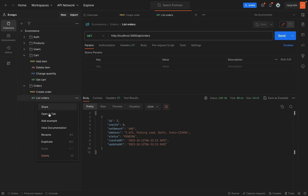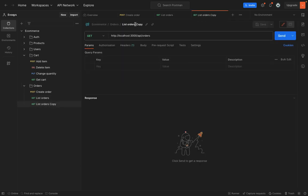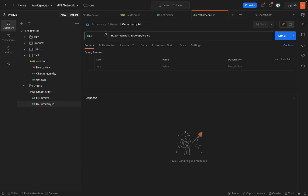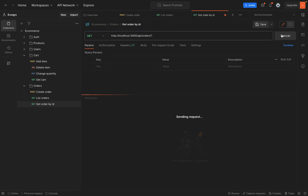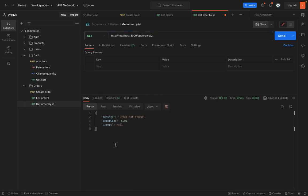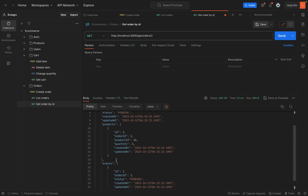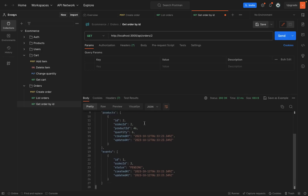Now duplicate this as well. And we will say get order by ID here. It's get. So order ID is one, I guess. Order not found. So order ID is two, I suppose. Now you can see that the products and events are also listed.